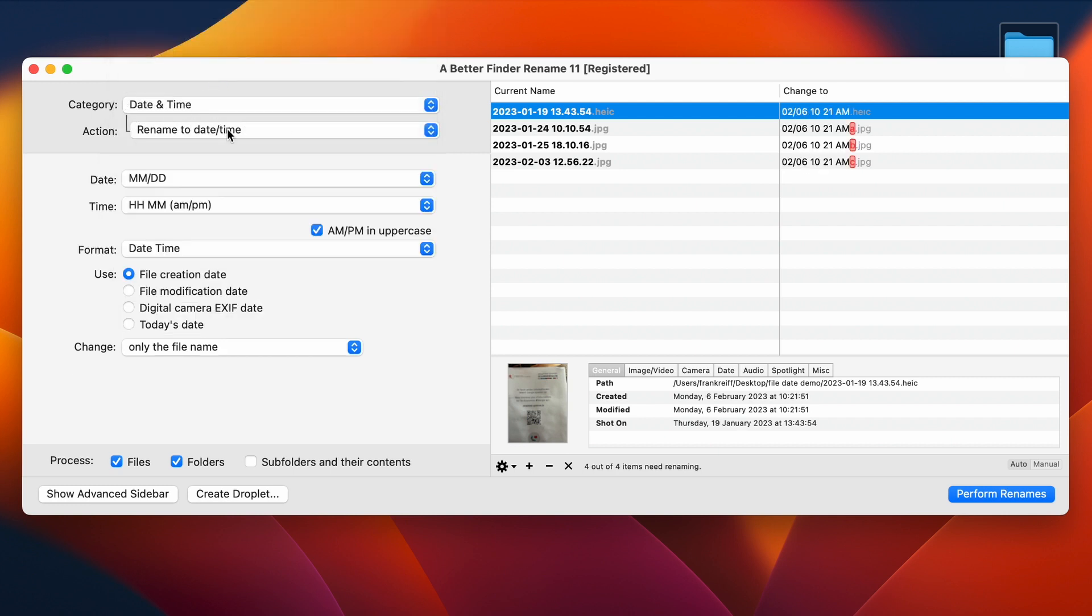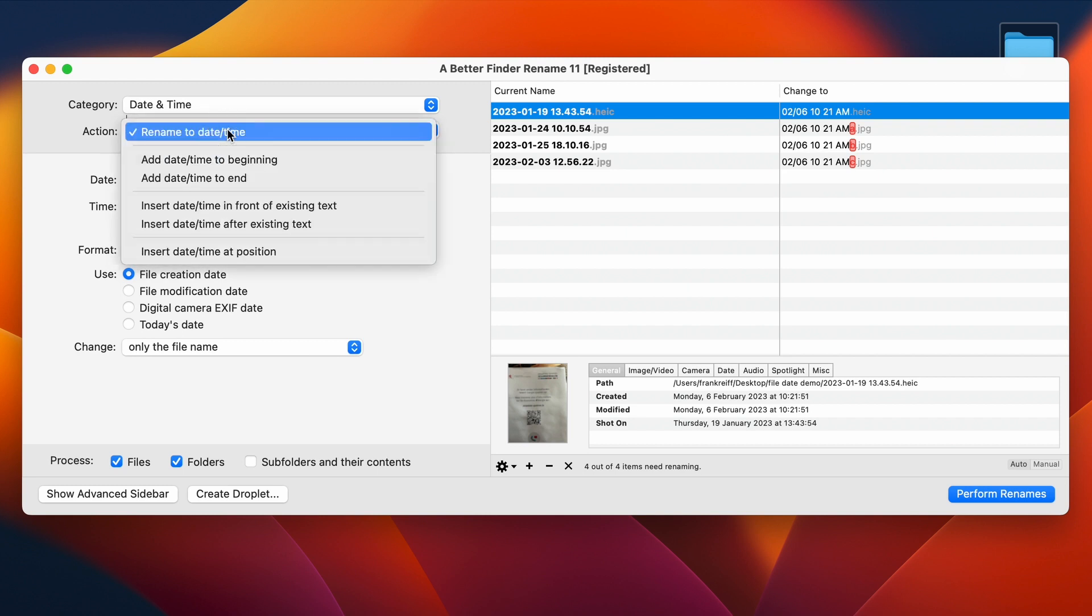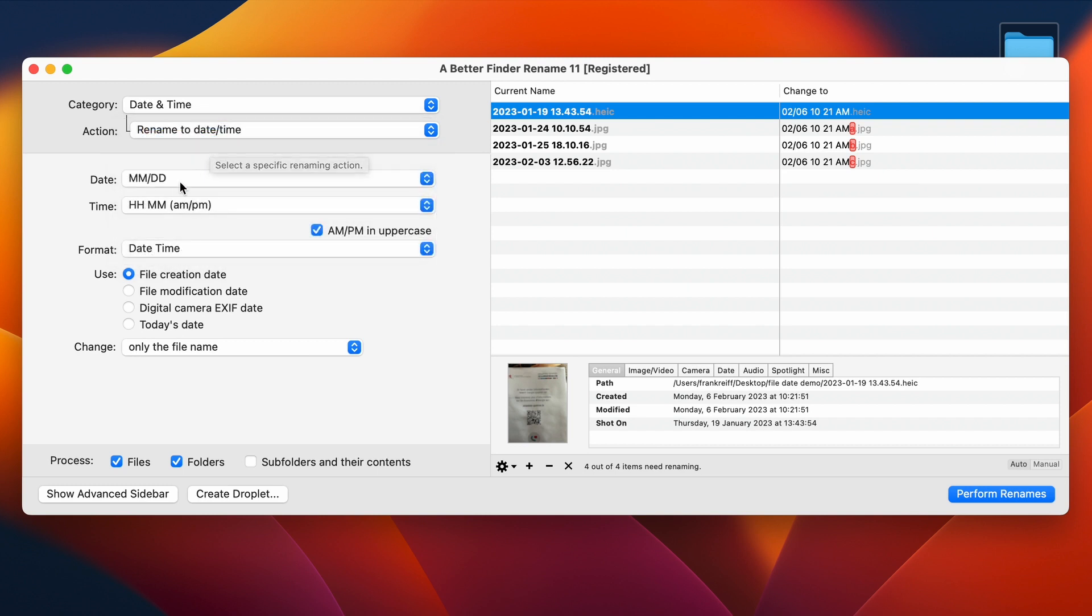I'm going to take my sample files here again, that now all have got properly set date-time originals. And I'm selecting the date-time category. We have a host of different actions here, but I'm going to select Rename to Date and Time, which completely overrides the current file name, for this example.